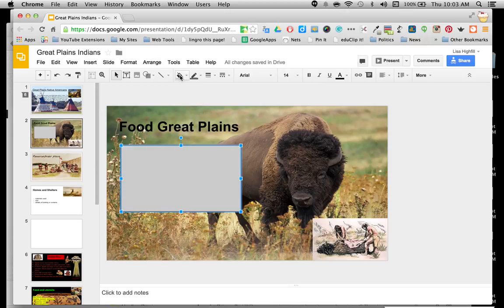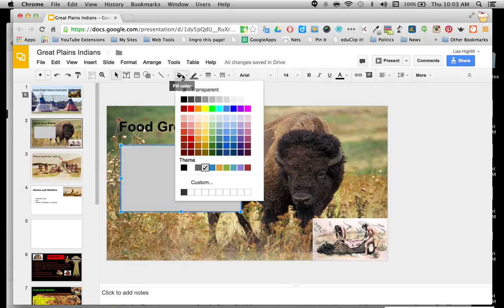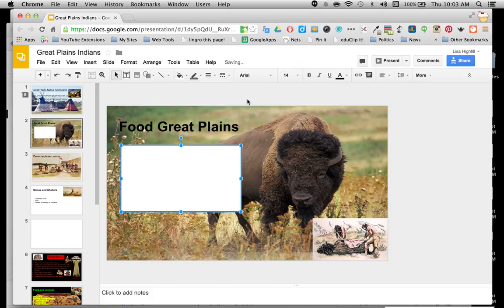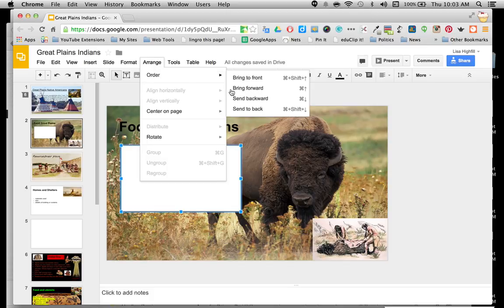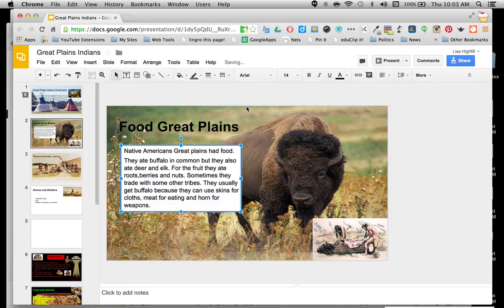So the next thing you want to do is come up to the fill color. I want you to change this to any shade of gray or white — I'm going to try white first and see what it looks like. Then I want to arrange it and put my words to the front, so I'm going to go to Arrange, Order, and send it back. And there my words show up.